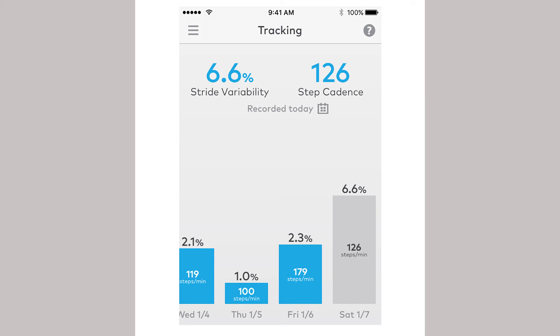Gait data will not appear until you have been walking consistently for a long enough period of time to determine the cadence and variability.